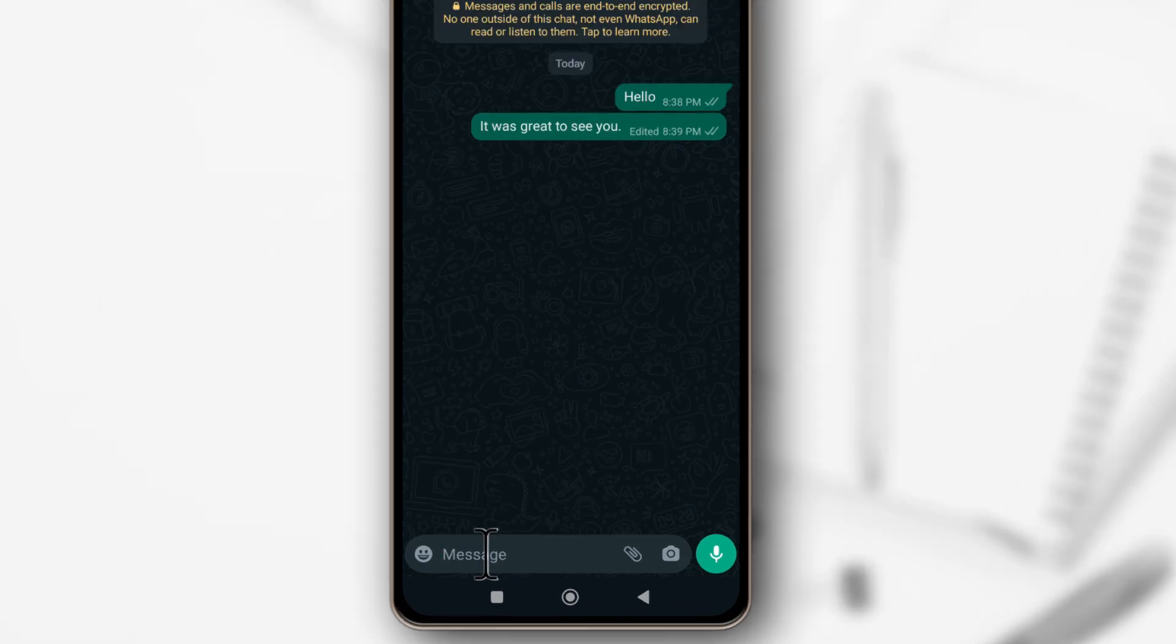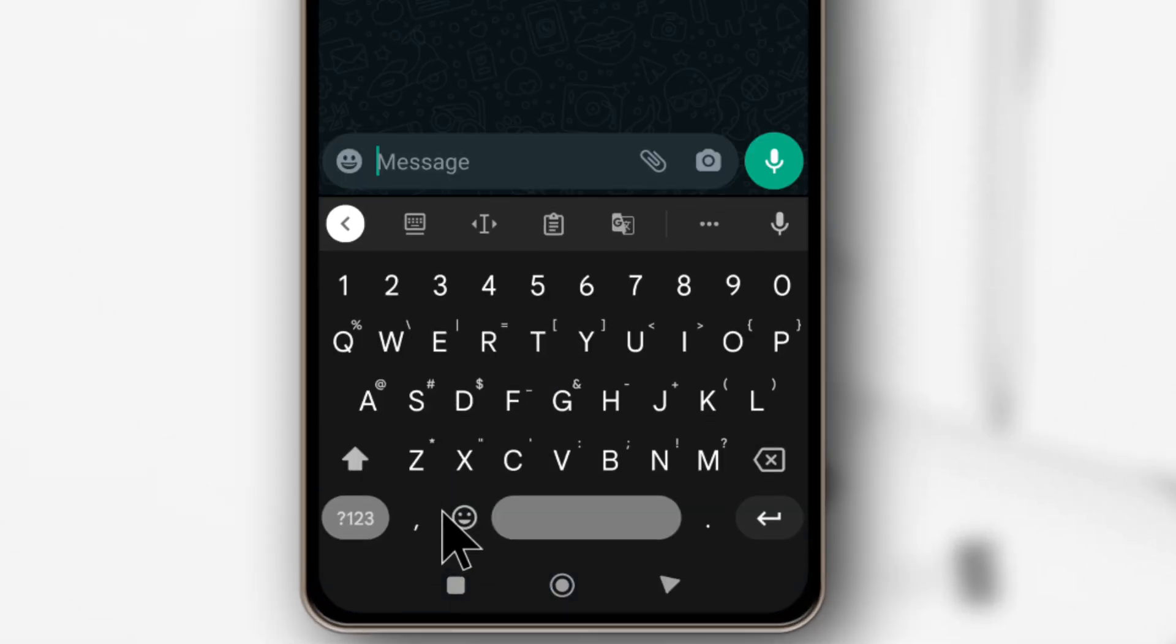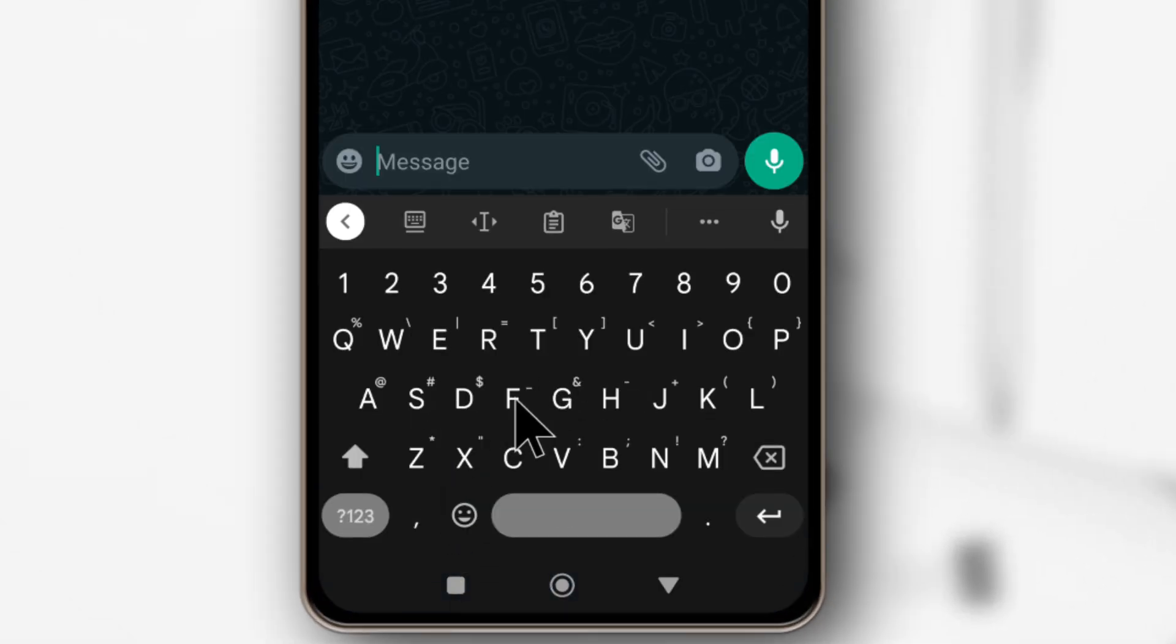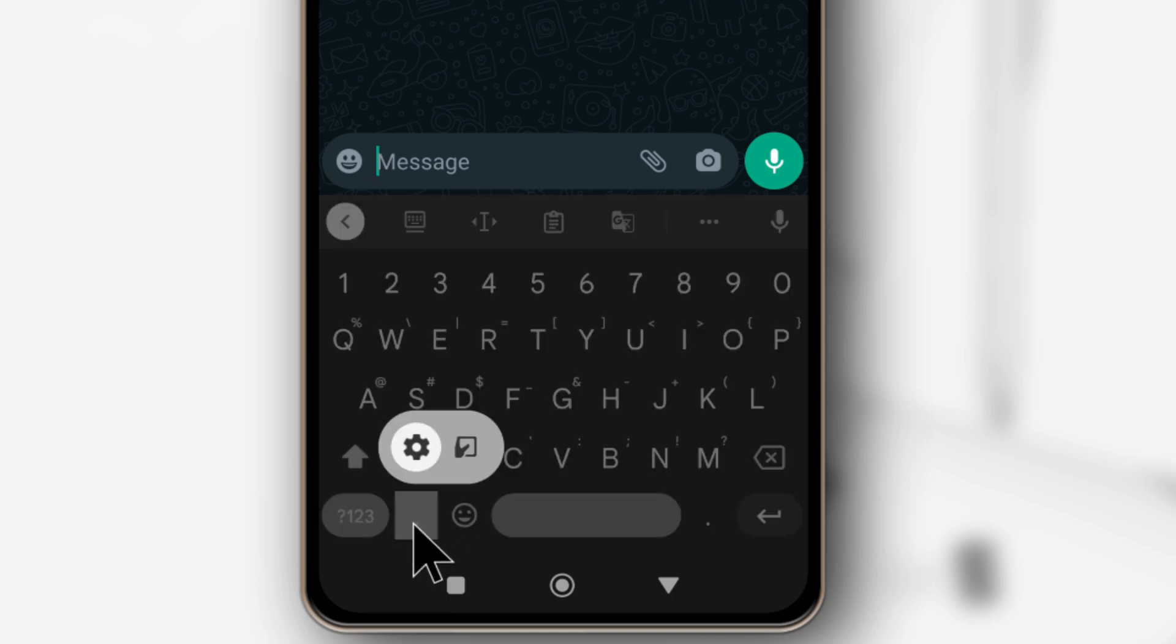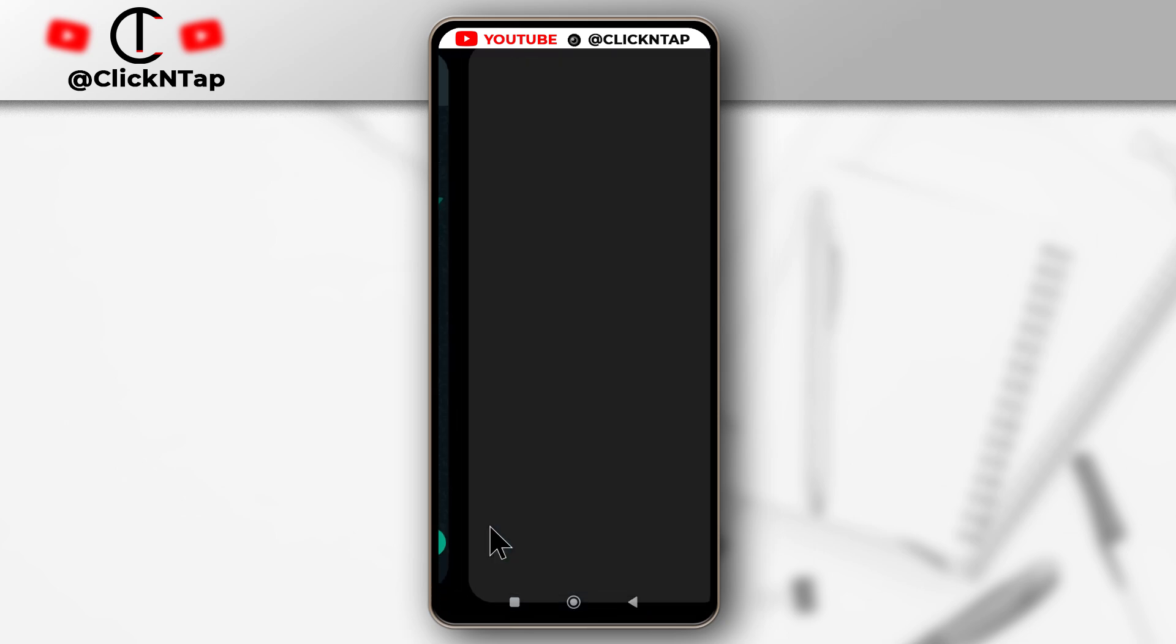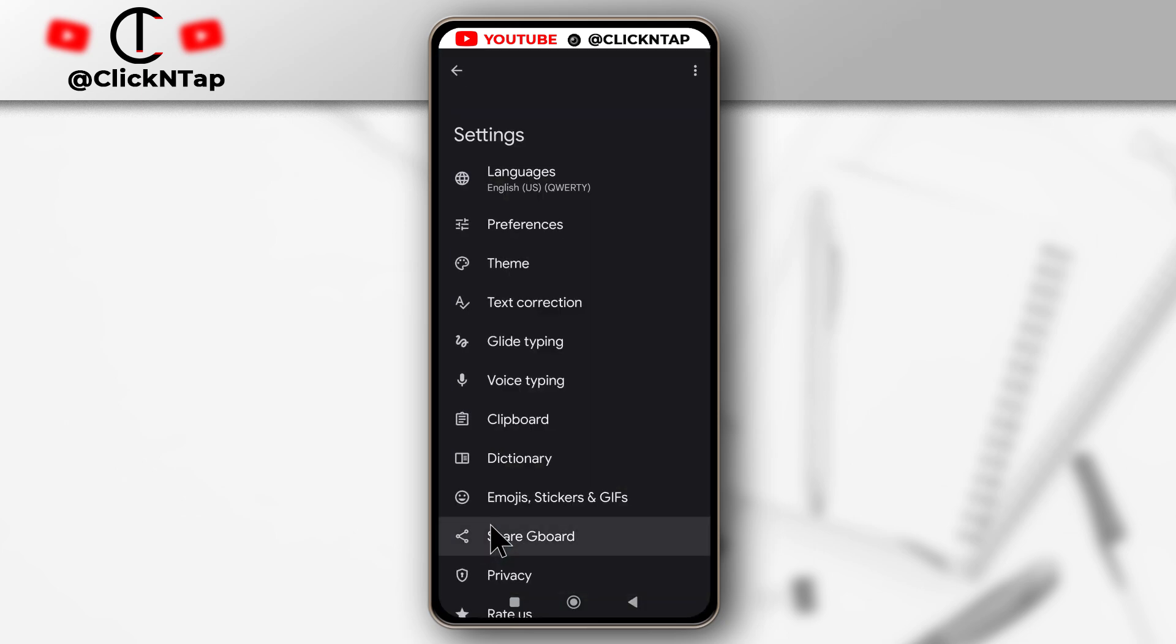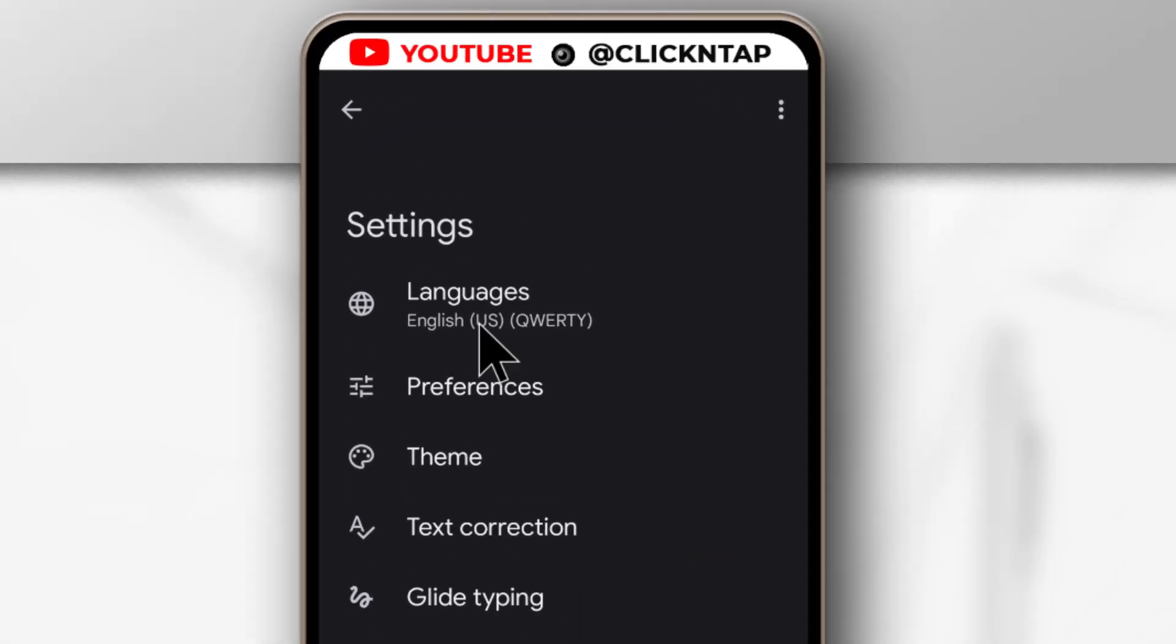So I'm just going to tap here, see if I want to type a message, and if I long press on the comma button, you'll see this option that comes up. So I'll just release and I'm going to get all these options.